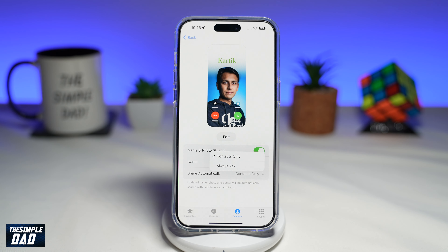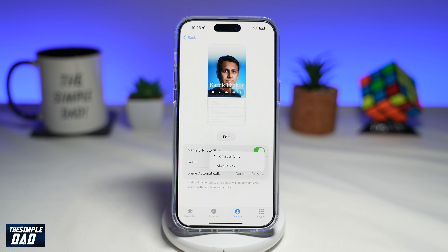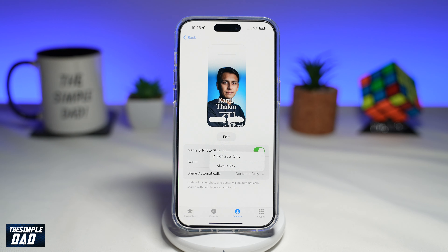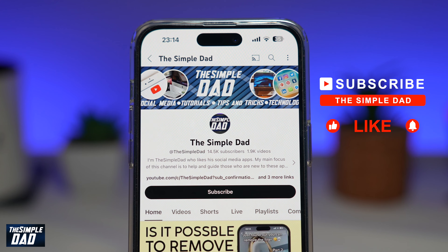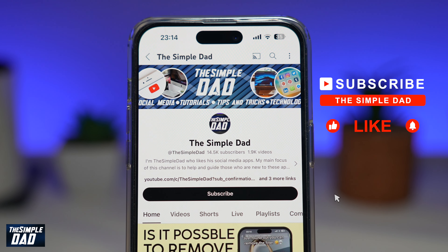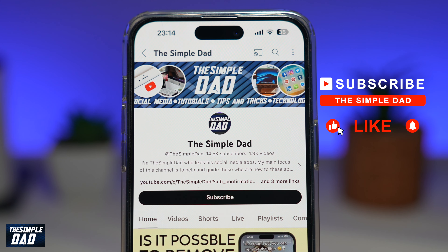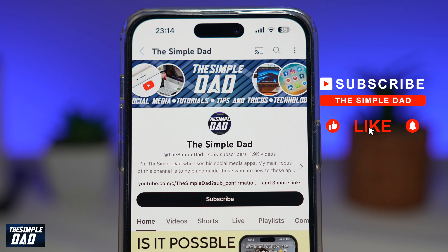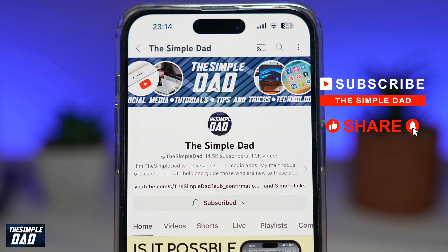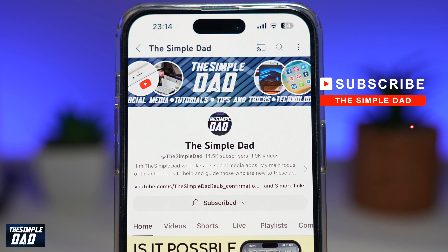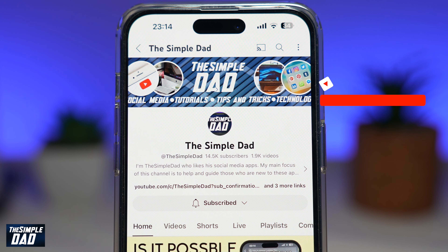Those are the 10 settings you should turn off on your iPhone running iOS 17. If you're new to the channel and want to find out more about your iPhone, Android phone, or social media apps, don't forget to subscribe. Hit the like button if you found this video useful — thank you for watching, and see you in the next one.